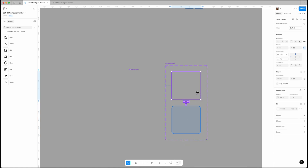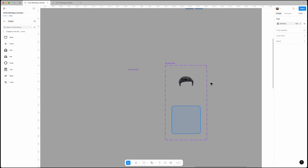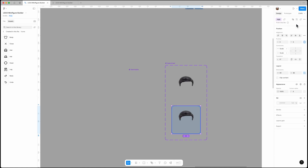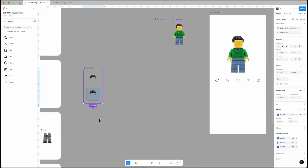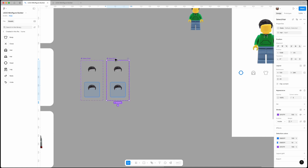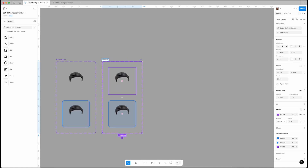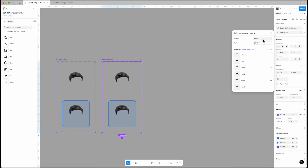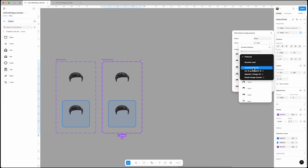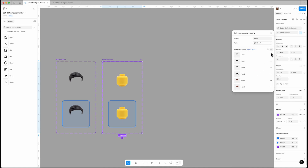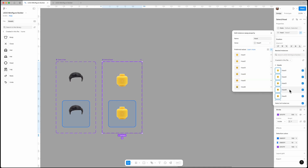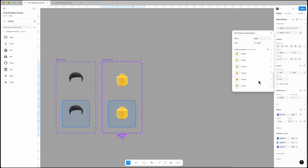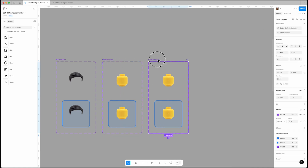Apply the property to both variants by double-clicking each one. Duplicate this component for the next asset, which is the head. Rename it to 'select/head', click on 'Edit Property', change the name to 'head', set the value to head1, remove the previous preferred values and add all the heads. Continue this process for the remaining items.